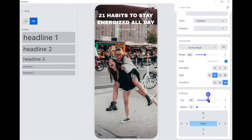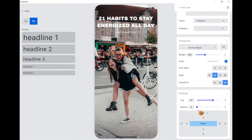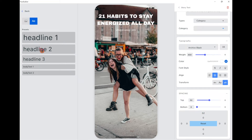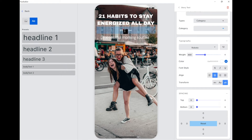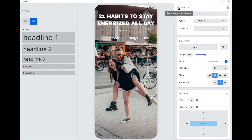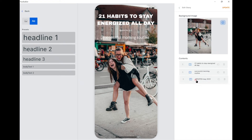And use the spacing to modify the suitable position for the content. Besides, we can add an action to the content.